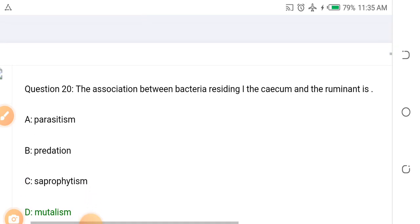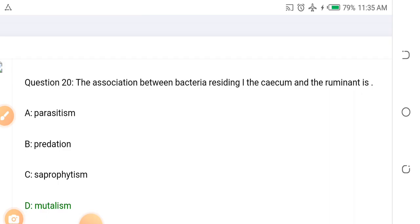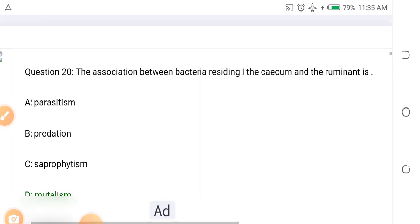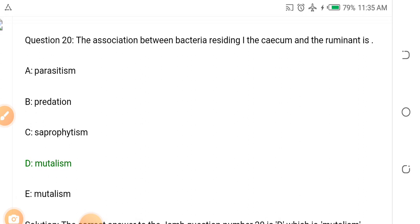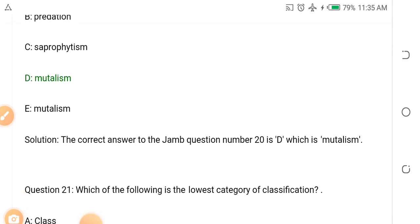Question twenty: The association between bacteria residing in the caecum of a ruminant is dash. Options: A. Parasitism, B. Predation, C. Saprophytism, D. Mutualism. The answer is D — mutualism. When you study relationships between organisms, we have symbiosis, parasitism, mutualism, saprophytism and others.